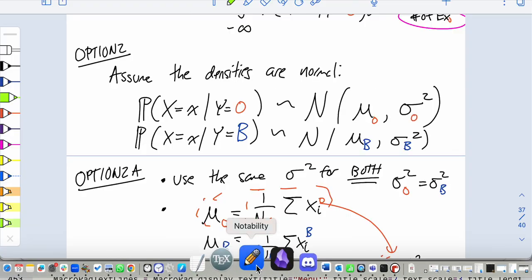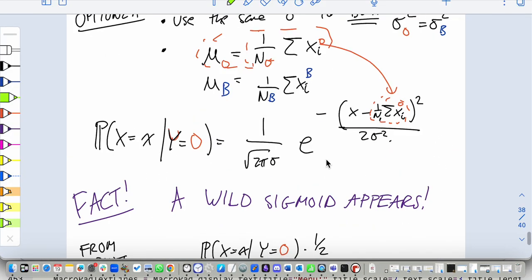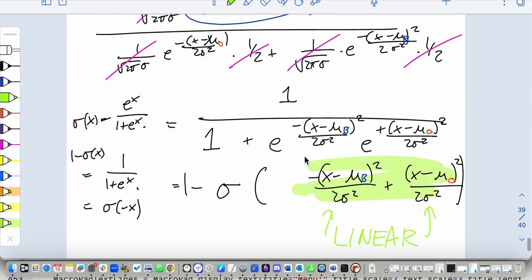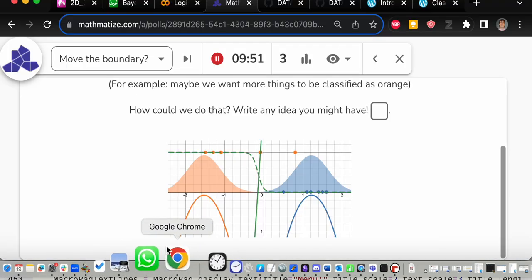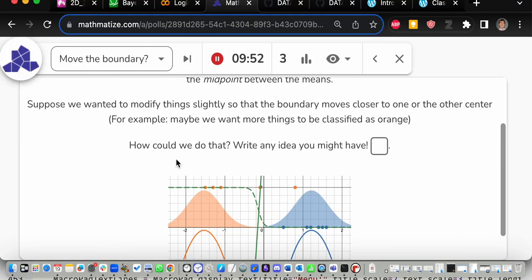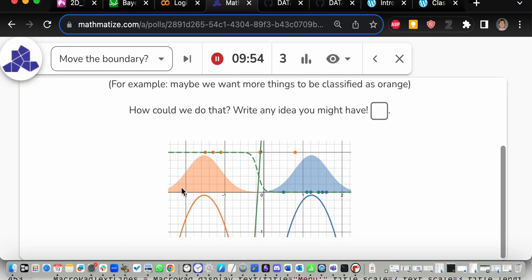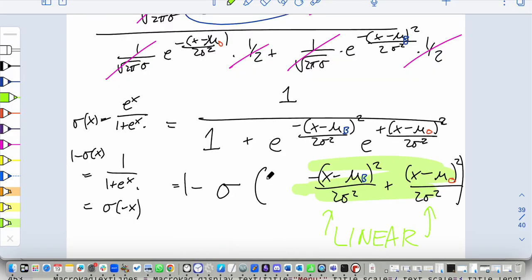Let me open this up — this is the algebra we did last time. The formula is the sigmoid applied to this difference. There's a correction: there should be a two in the denominator, so it should be two sigma squared. Any questions or comments about that from last class?